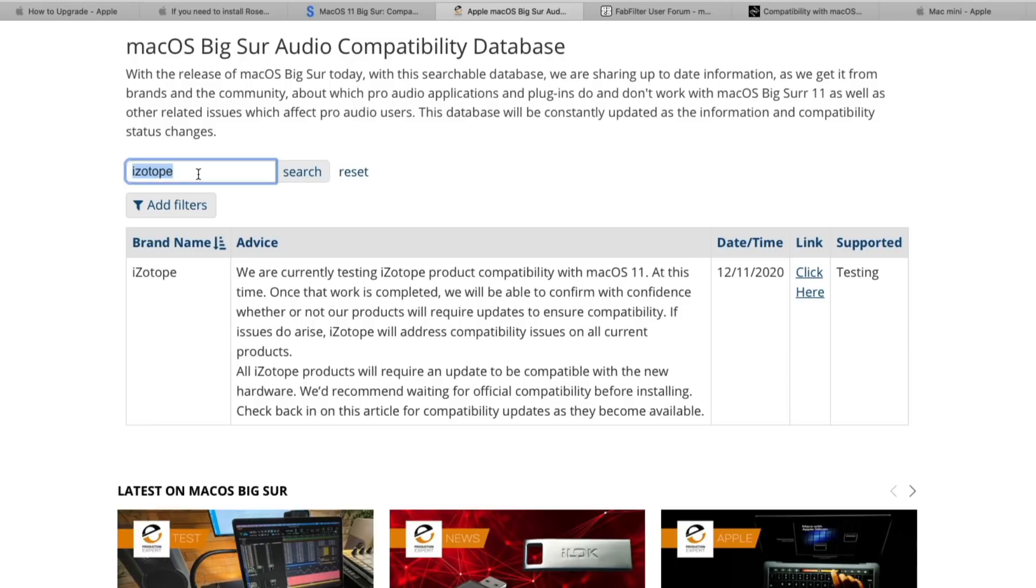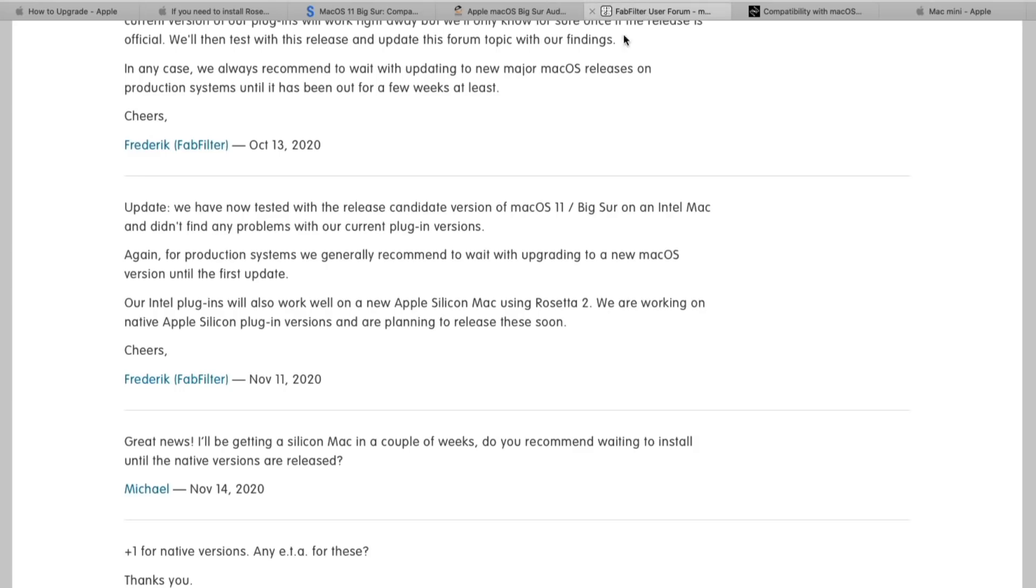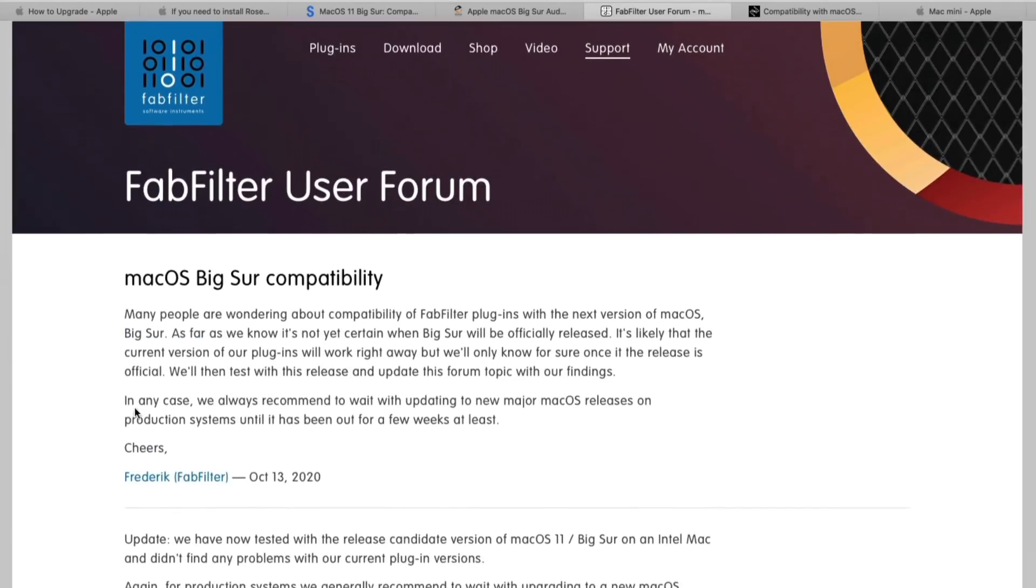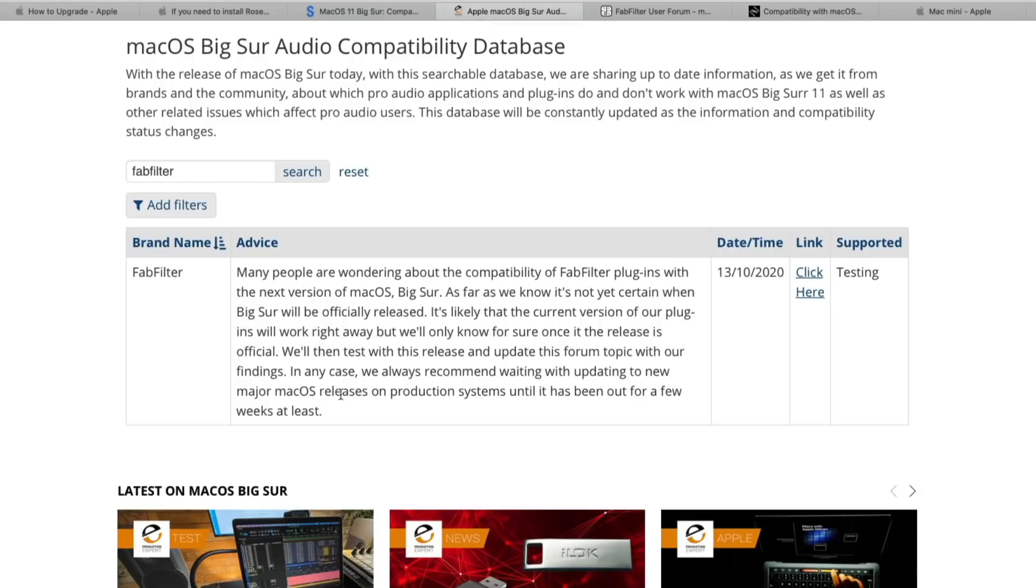So if we look up FabFilter here, it says everything that it says in this first post in the forum, but it doesn't say the update section. You see the update we have now tested, and it seems like we haven't found any problems, but it doesn't say that here. So just keep that in mind that maybe you want to double-check with the manufacturer or developer website.